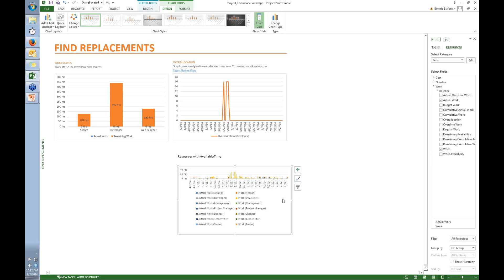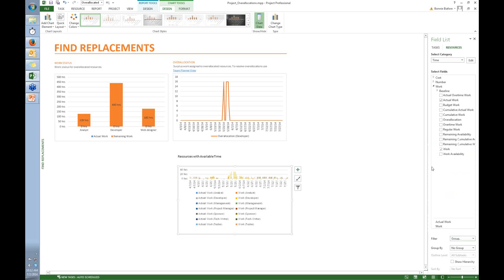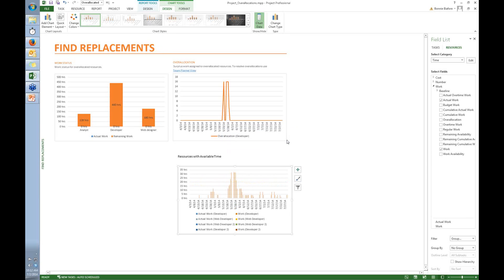The next thing I want to do is to find replacements for the developer, I'm going to look for resources that are in the same resource group. So back over to the right side, I'm going to apply a filter, click the down arrow, and choose Group. And I have a group called Dev. So I type that in and click OK. And now you can see that the only resources considered for this chart are the resources in the Dev group.